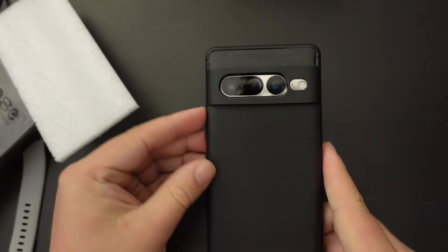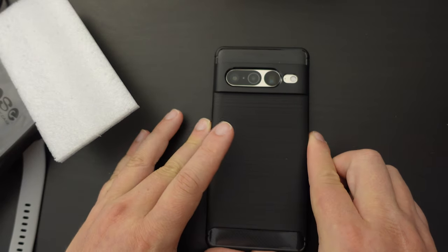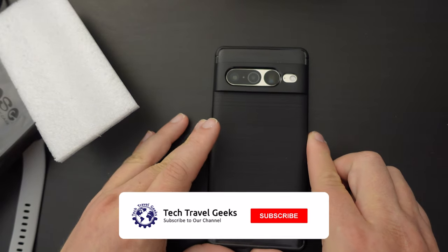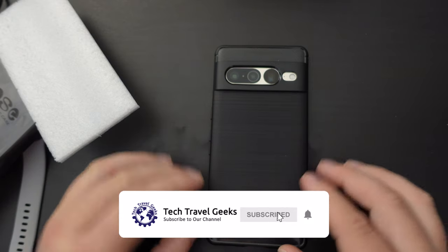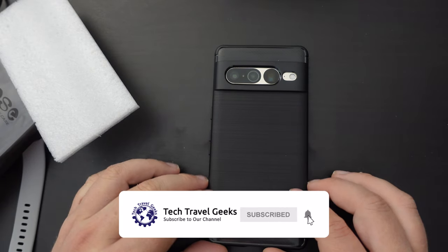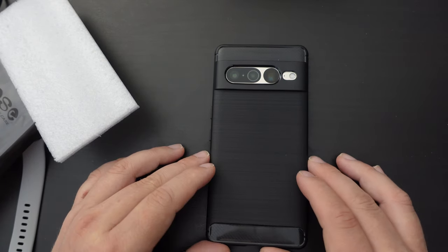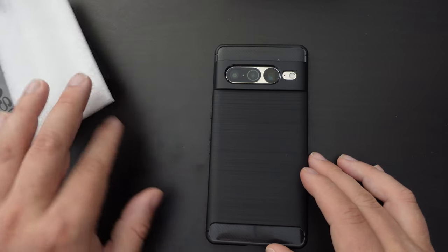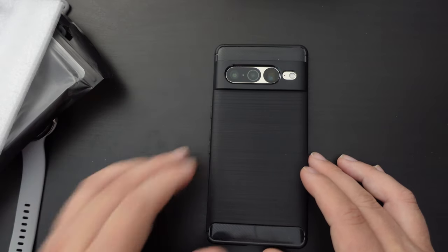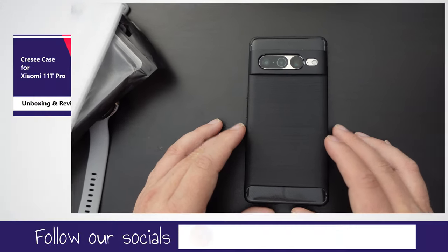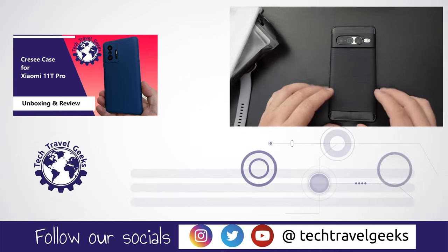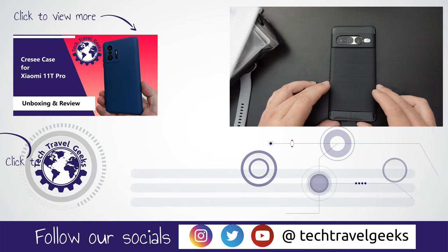Anyway, I will link in the description to where you can purchase this case on Amazon UK. If you like this video, or you would like to see more of our coverage of consumer electronics, gadgets, accessories, and pretty much anything we think makes the travel experience better, please do subscribe to the Tech Travel Geeks here on YouTube.